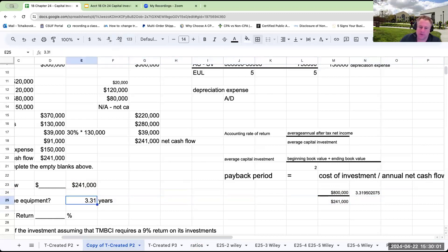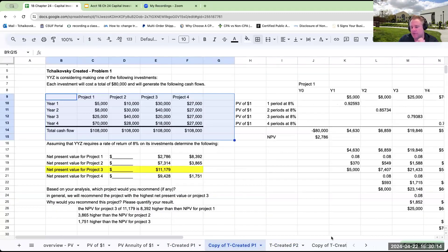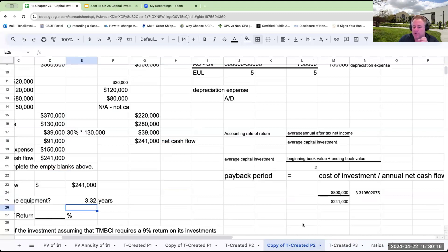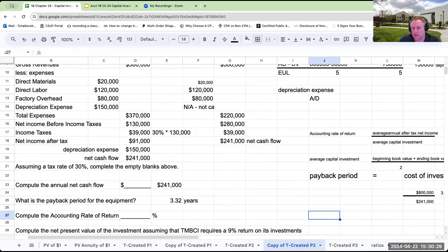What's the problem with using the payback period? As we've seen, future dollars are not the same as today's dollars. The problem with both the payback period and the accounting rate of return is they don't take into consideration the time value of money.